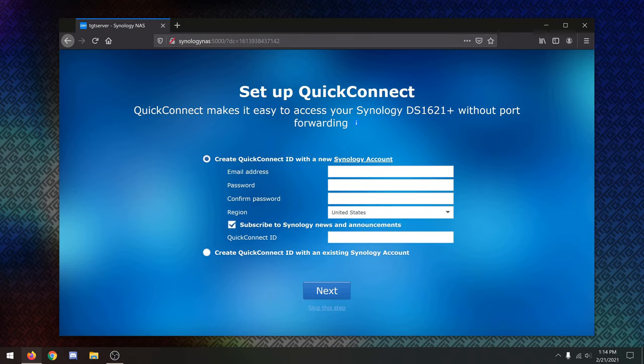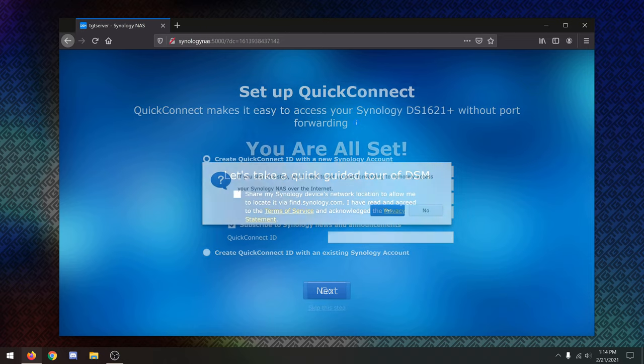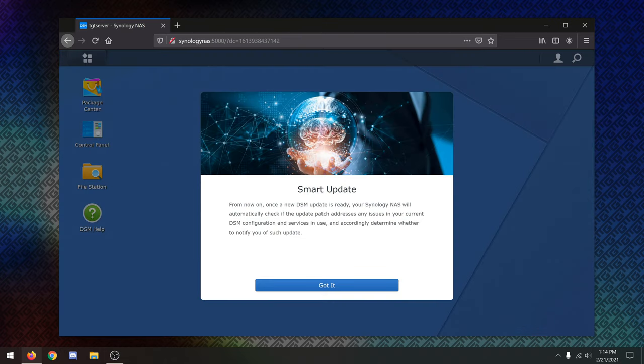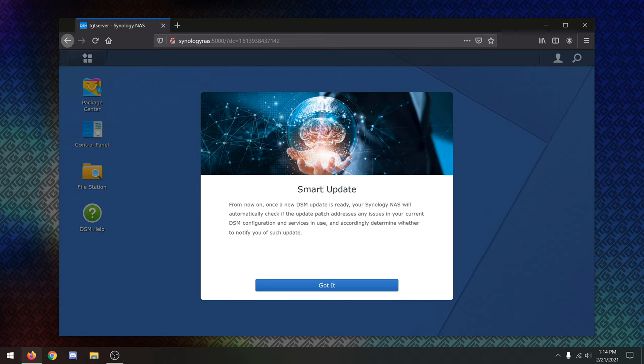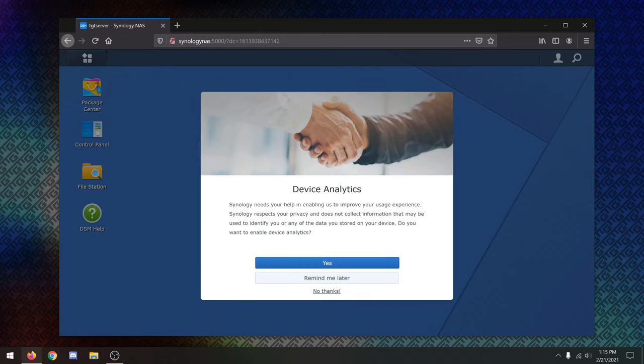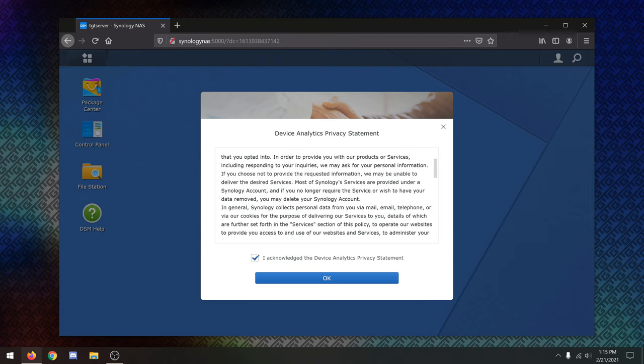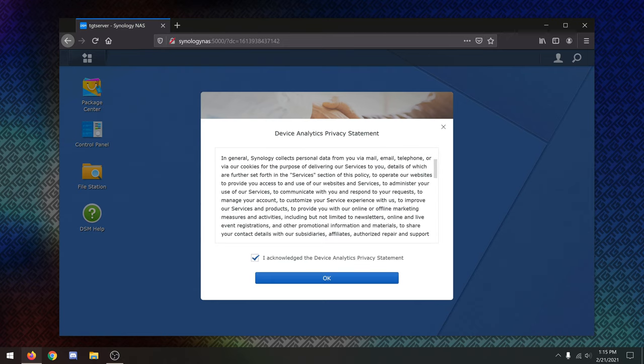So this essentially allows you to access the NAS outside your network. I'm not actually that worried about it, so I think I'm just going to go ahead and skip this step. So far, I'm finding this is a very, very intuitive software to use. I won't do that right now. So let's go. Okay, so from now on, when a new DSM update is ready, your Synology NAS will automatically check if the update patch addresses any issues in your current DSM configuration and services in use, and accordingly determine whether to notify you of such an update. Interesting. All right, device analytics. Make sure you read through all of this documentation. We're going to go ahead and continue.